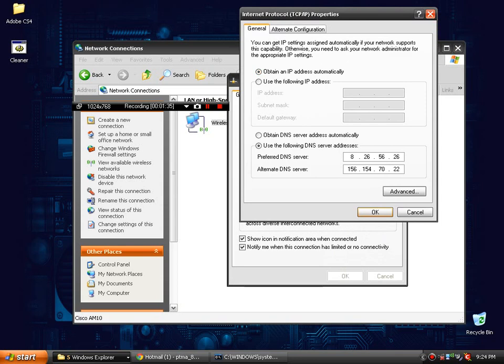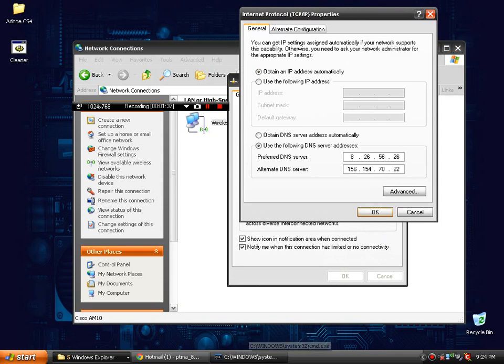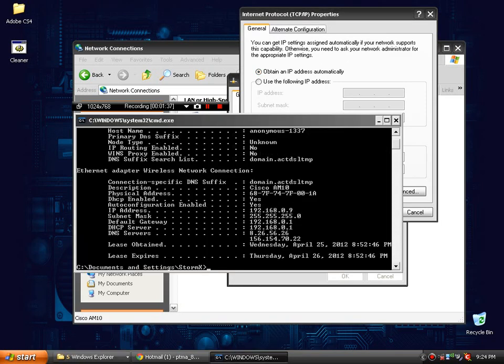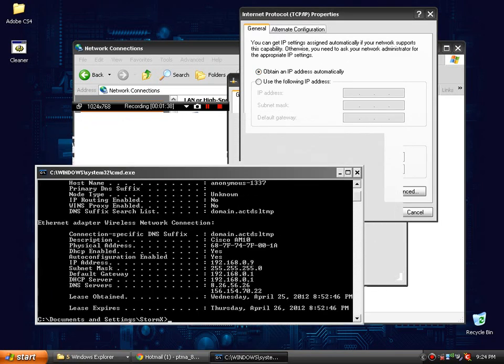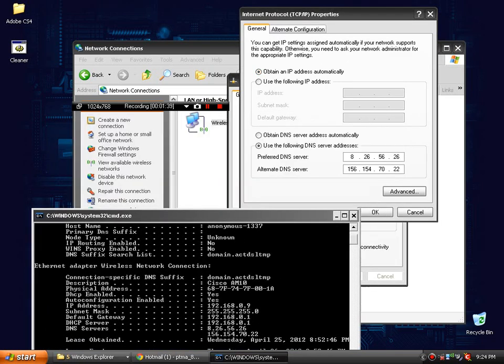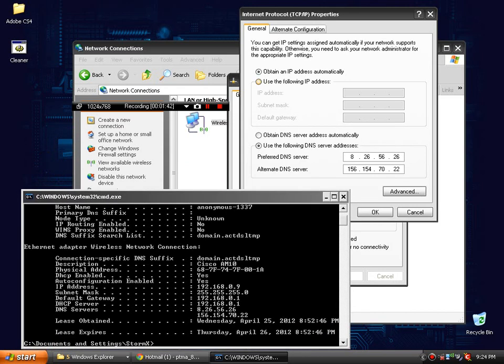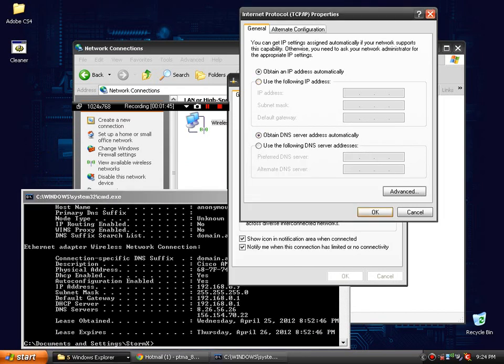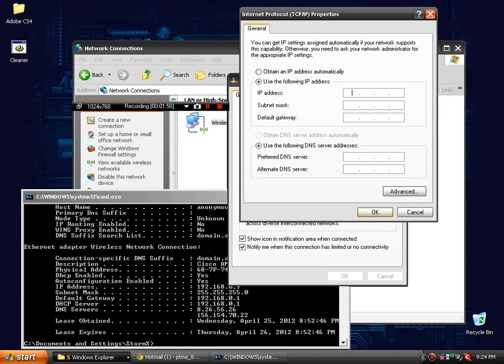You're going to want to open up your command prompt window and make sure you can see both of these. Now what you're going to want to do is, yours is most likely going to look like this right here. You're going to click use the following IP address and it's going to let you type in all these boxes.